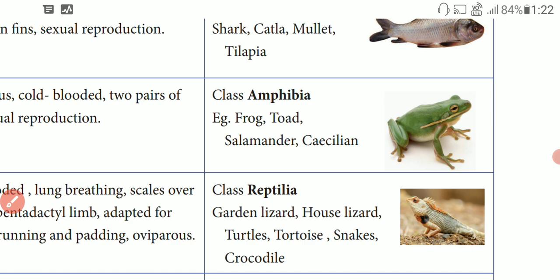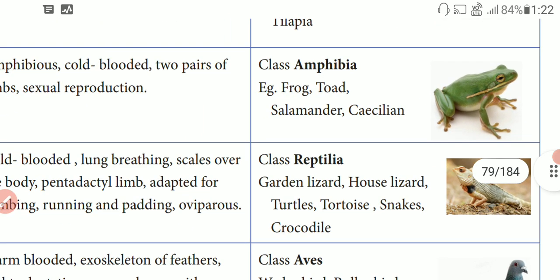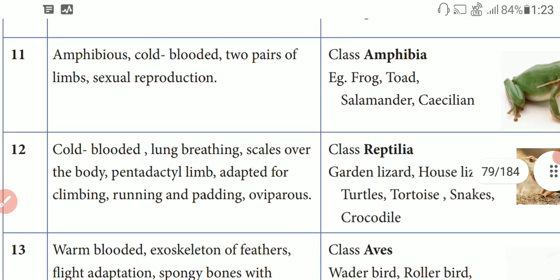Next, Reptilia. Examples of reptiles include garden lizard, house lizard, turtles, tortoise, snakes, and crocodile. They are all reptiles.